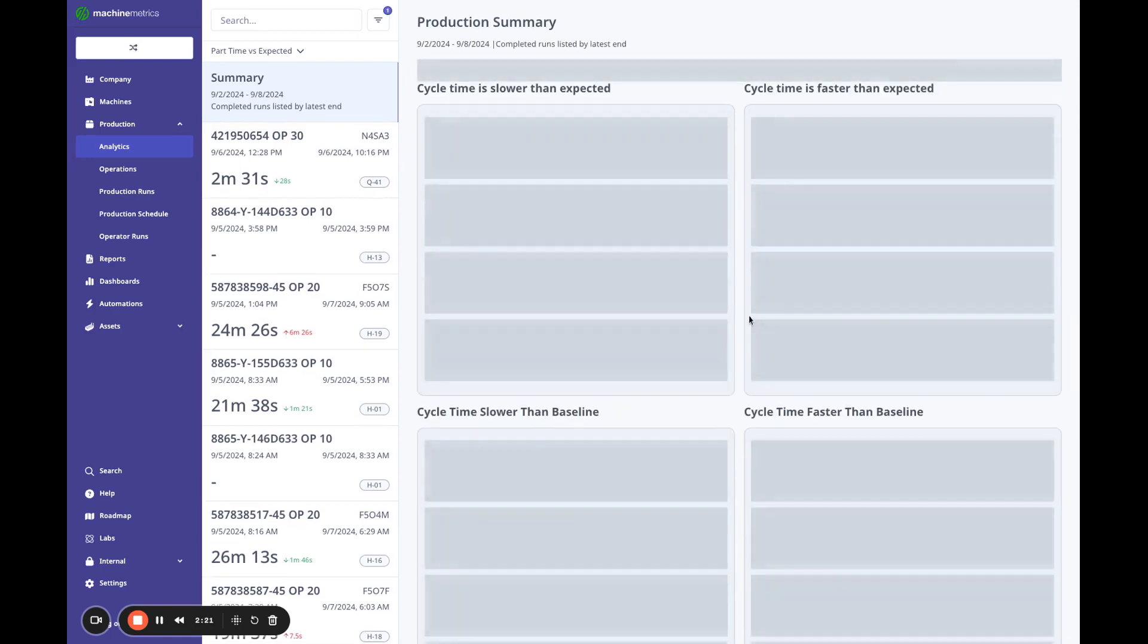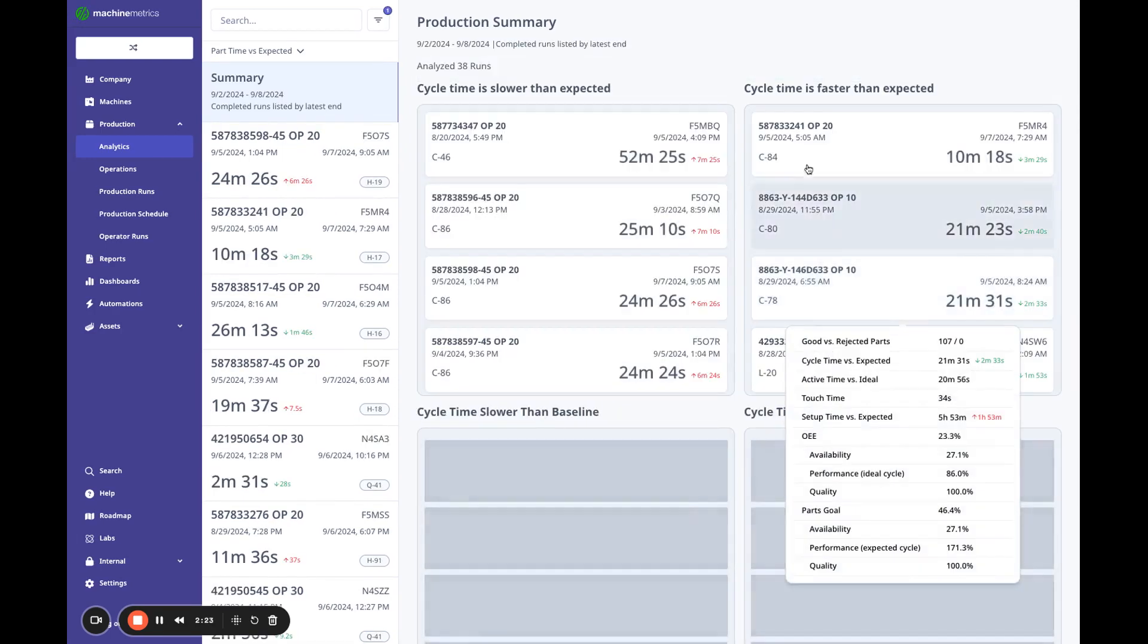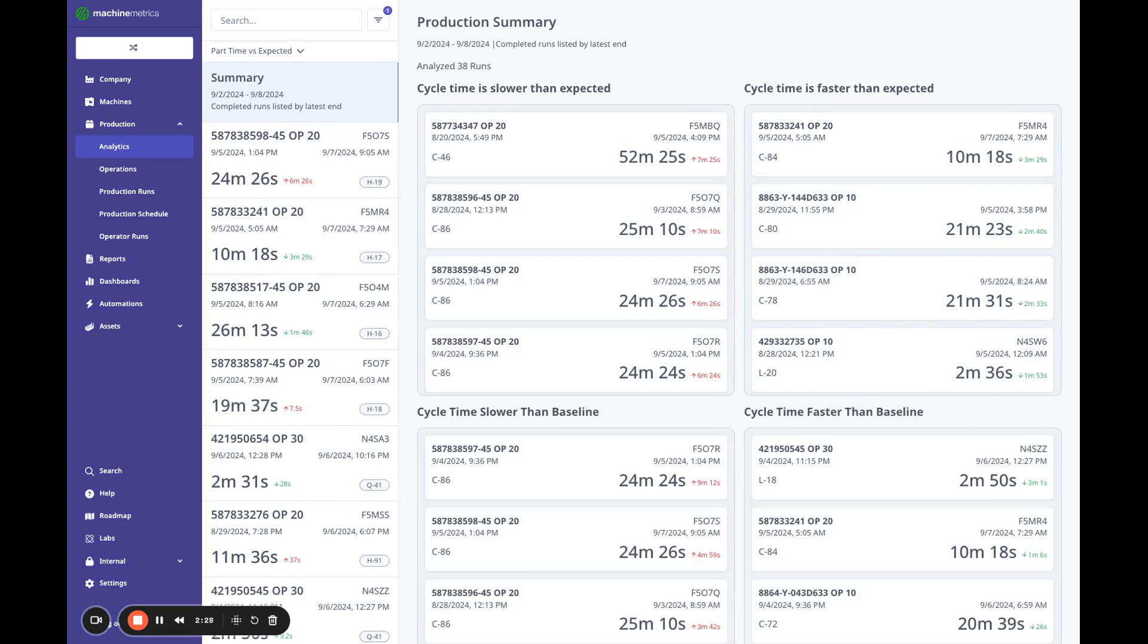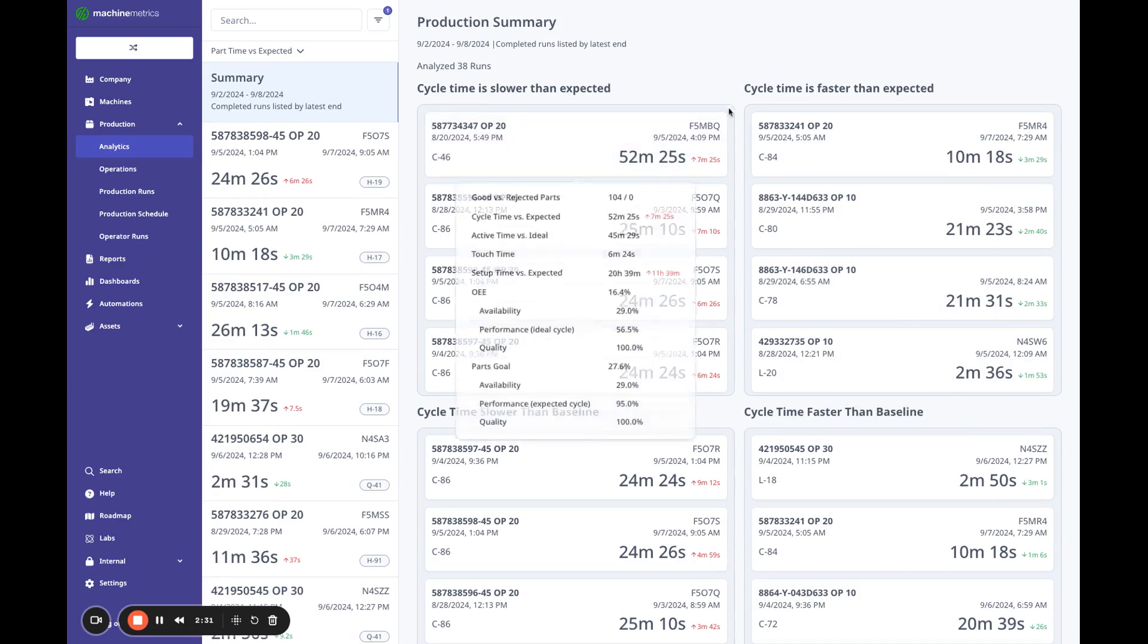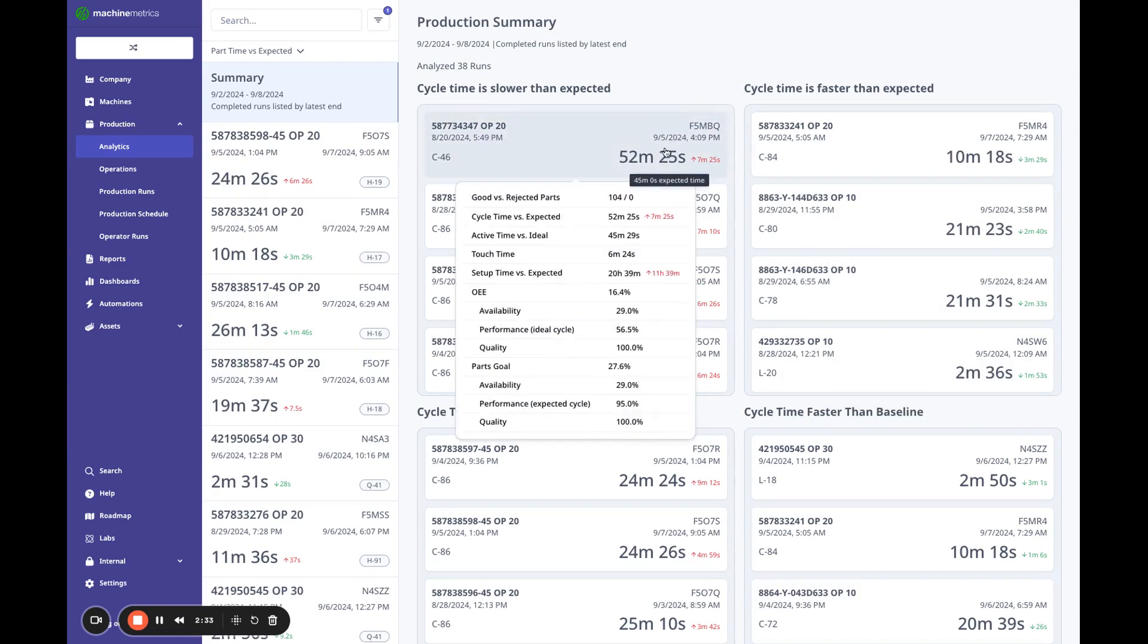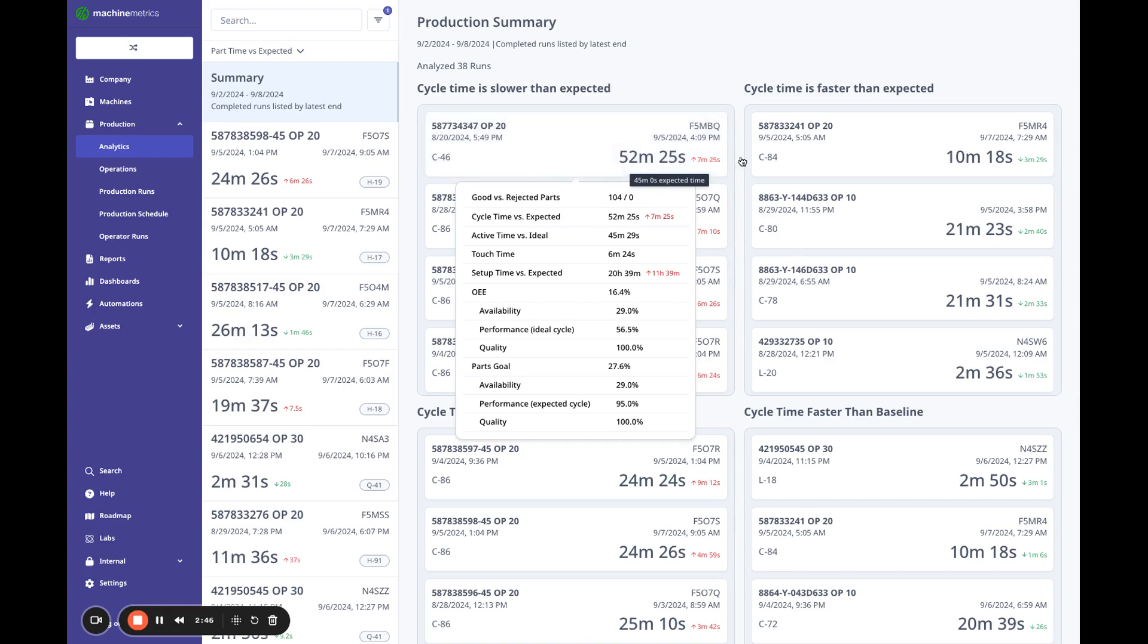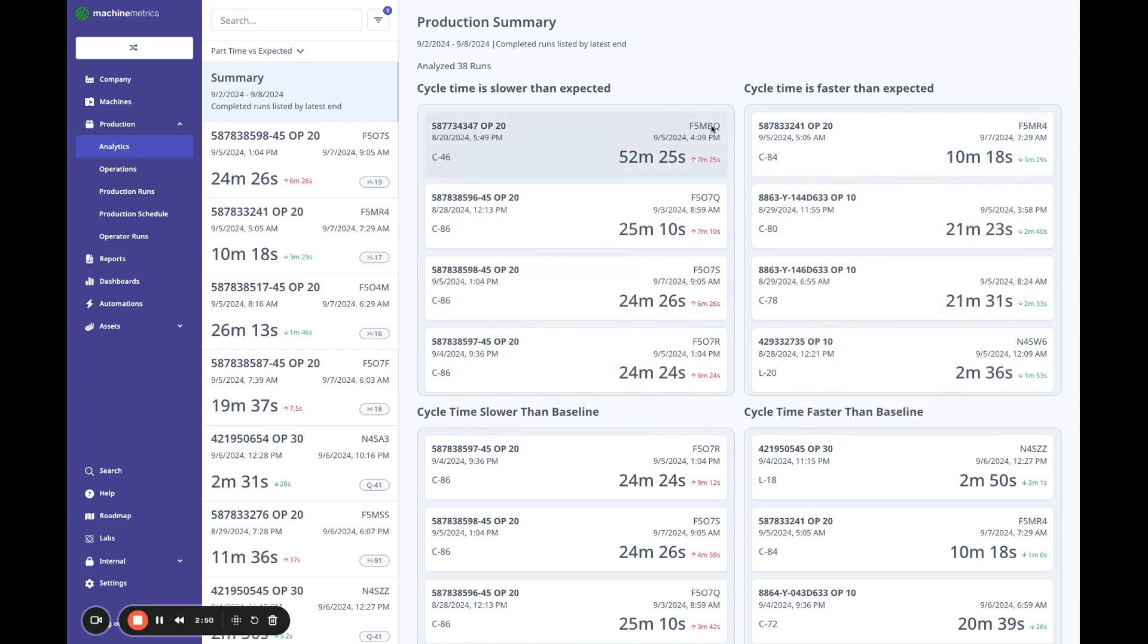But right now let's go into completed work. Let's look at this week. And what this does is it looks at cycle times that are running slower than your standard or expected, and the ones that are faster and it sorts them. So the ones at the top are the biggest offenders. I can see that this particular work order ran 52 minutes cycle time, that's seven minutes slower than standard.